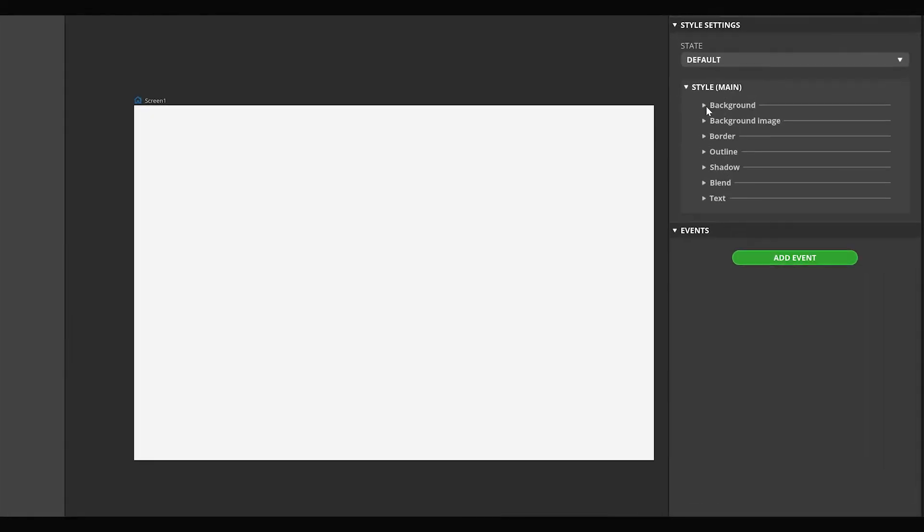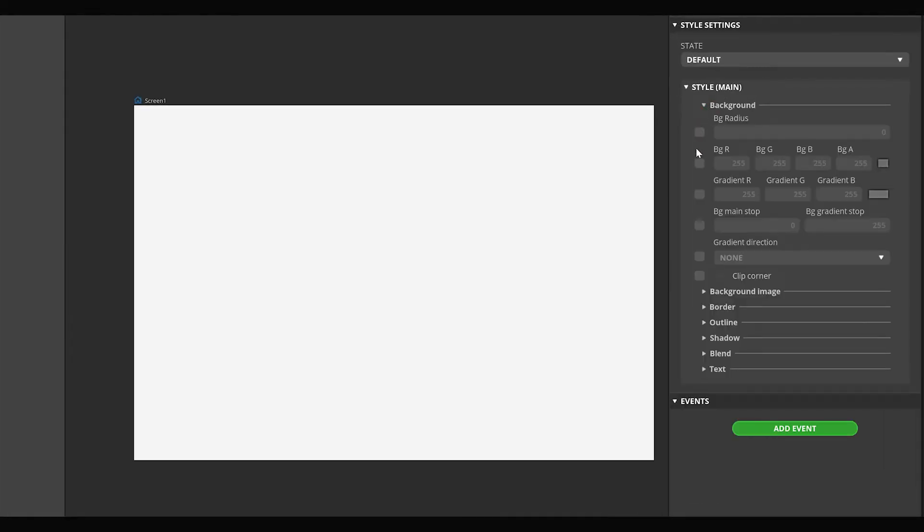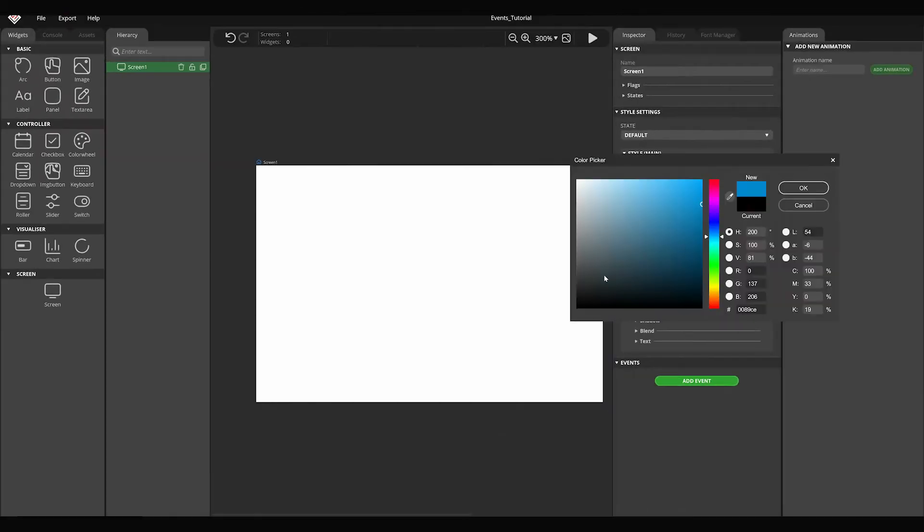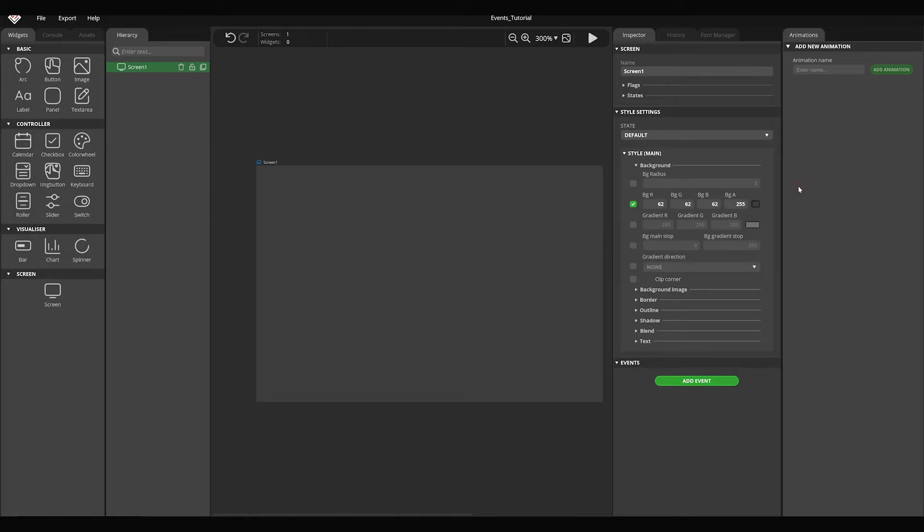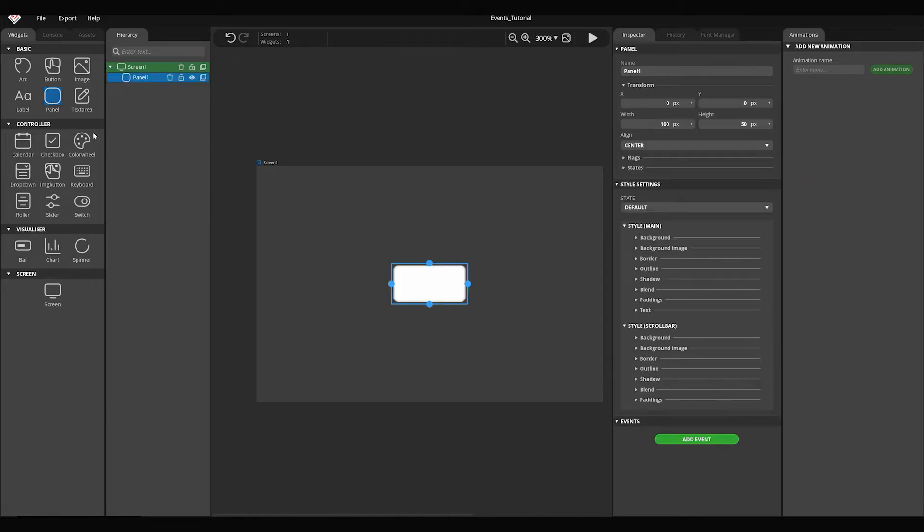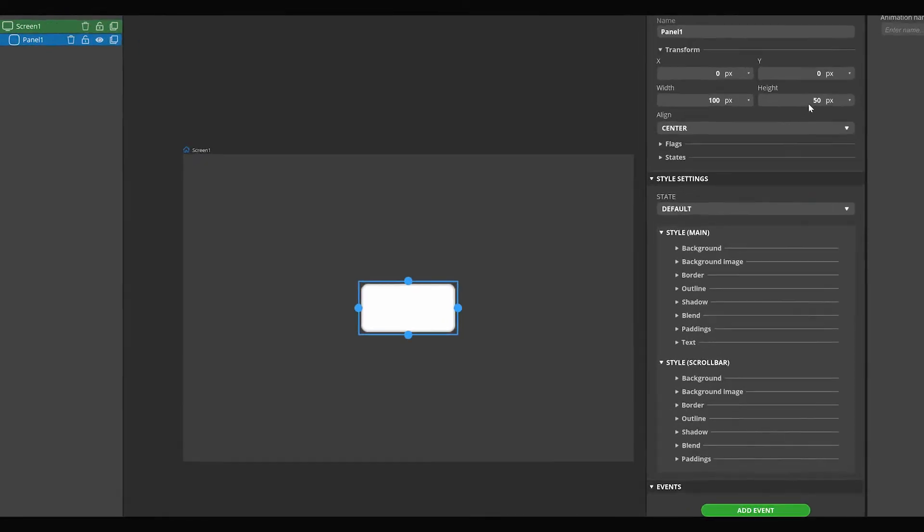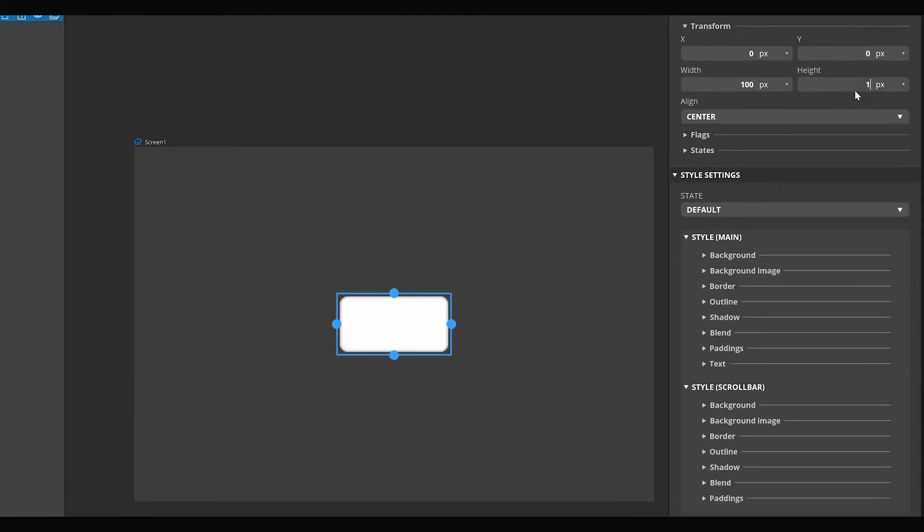Change the background color of the screen based on what you learned in our previous video. Click on the panel widget. Set its width and height to 100 pixels.